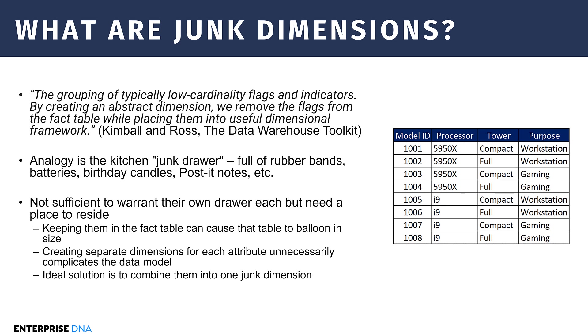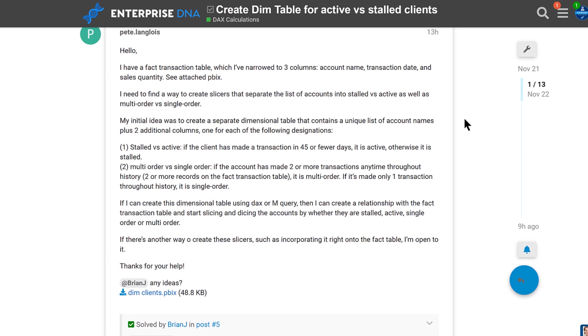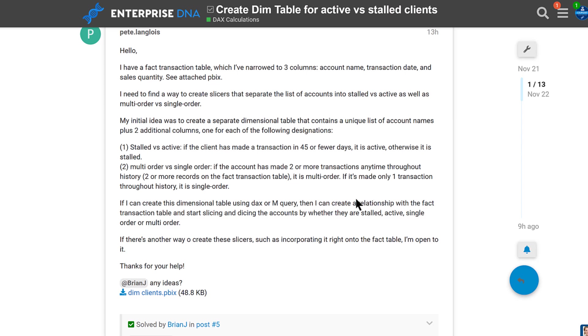Let's take a look at the specific application here. This was on the forum today. Basically what the member wanted to do was to create two different fields, one for stalled versus active. So if the client had made a transaction in the last 45 days, it gets flagged as active. Otherwise it gets flagged as stalled. And then also a client type, which is either multi-order or single order. If the account had two or more transactions at any point through history, a single account number, that would be considered a multi-order client. And if they only had one order for a given account number, that would be a single order client. Those are the two flags we want to develop. Let's jump into Power BI and figure out how to do that.